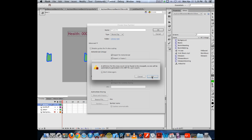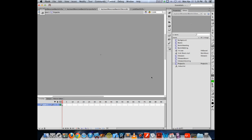Once you hit OK, it gives a message saying a definition for this class could not be found. That's fine. Now in the library, we're in a new empty symbol that has an ActionScript linkage. The same way that we dynamically attached music to our project, we're going to attach this projectile object by its ActionScript linkage name.